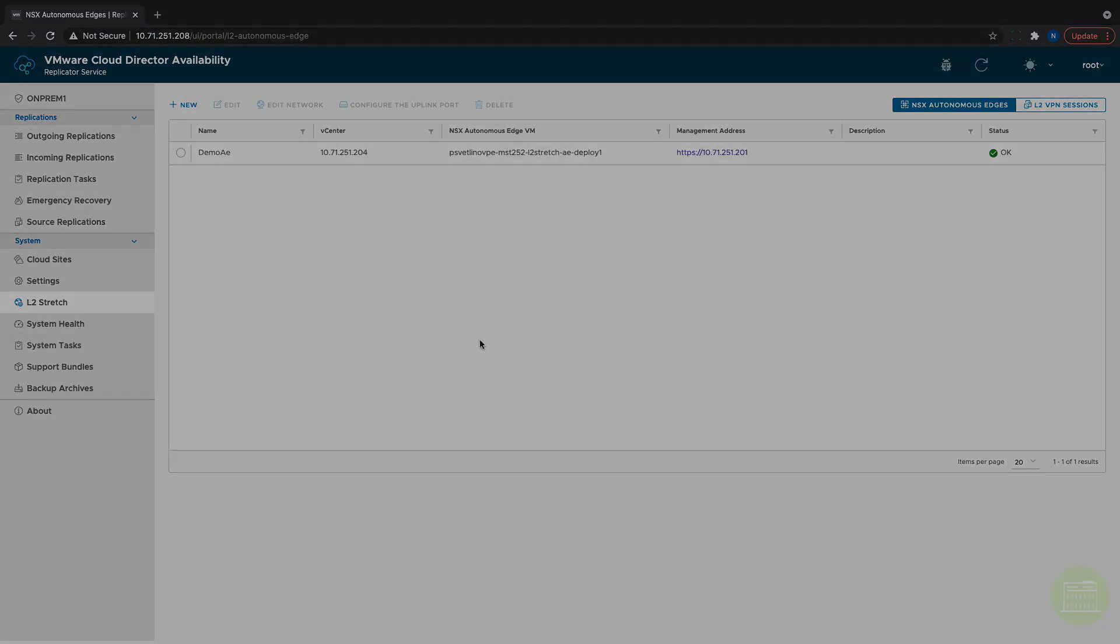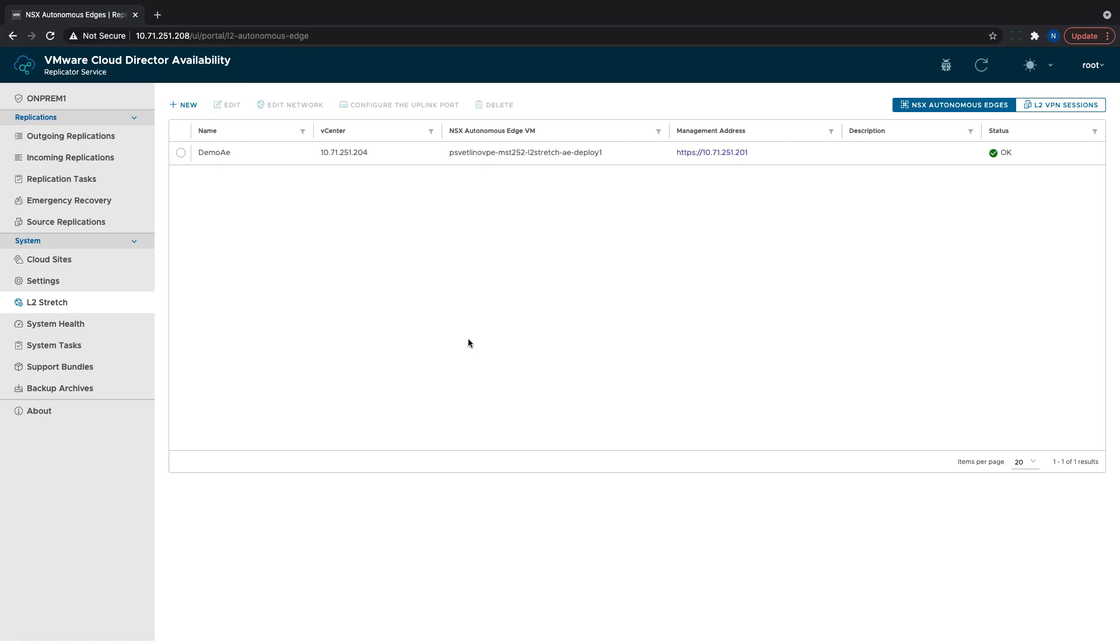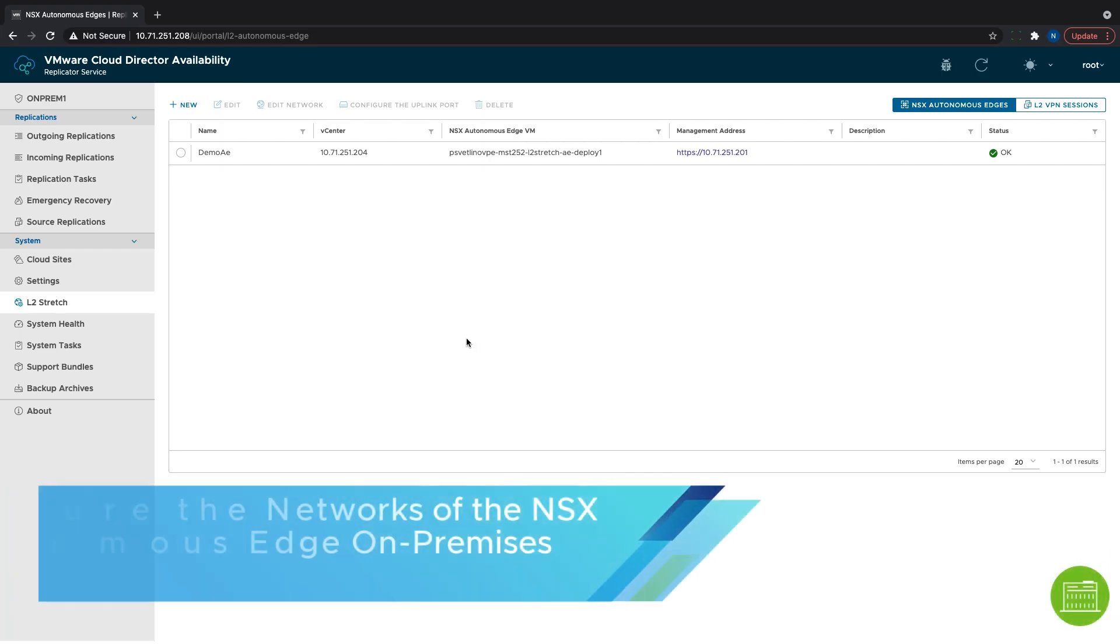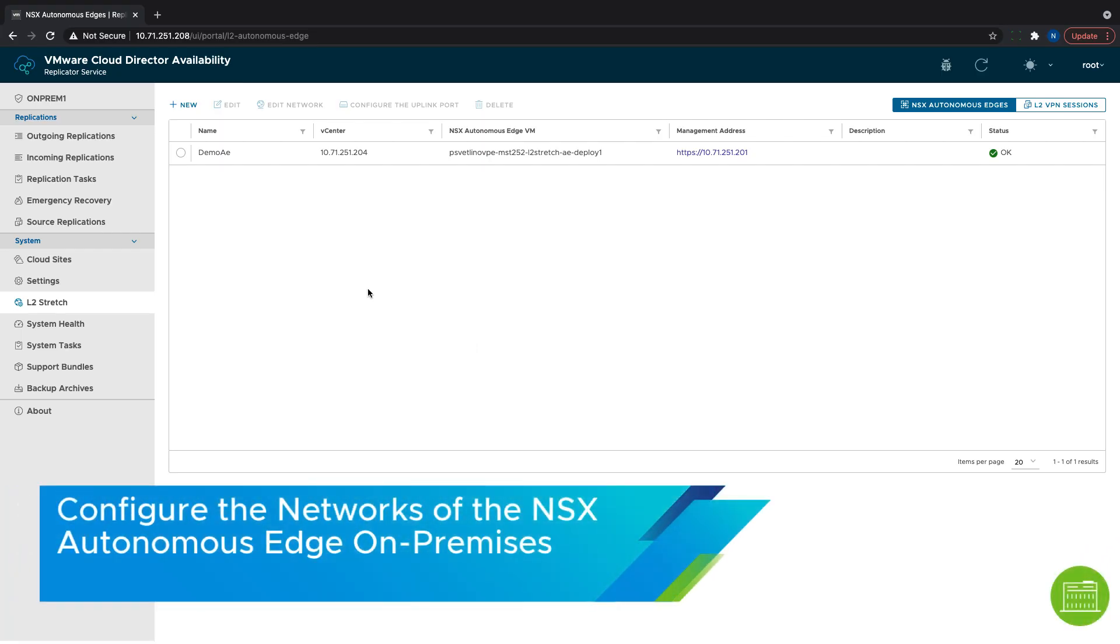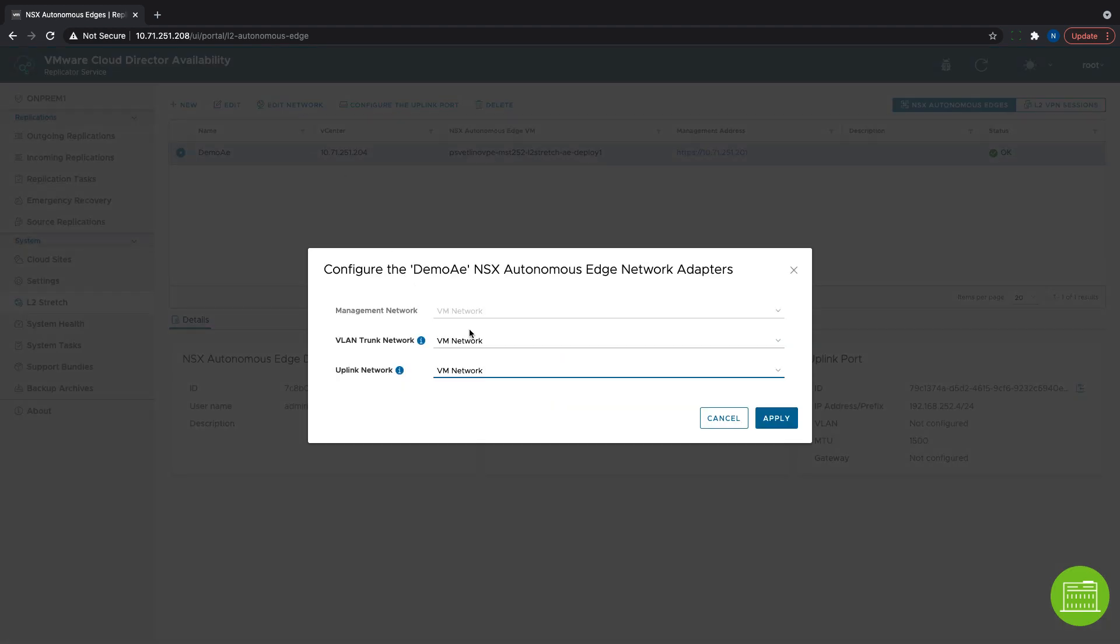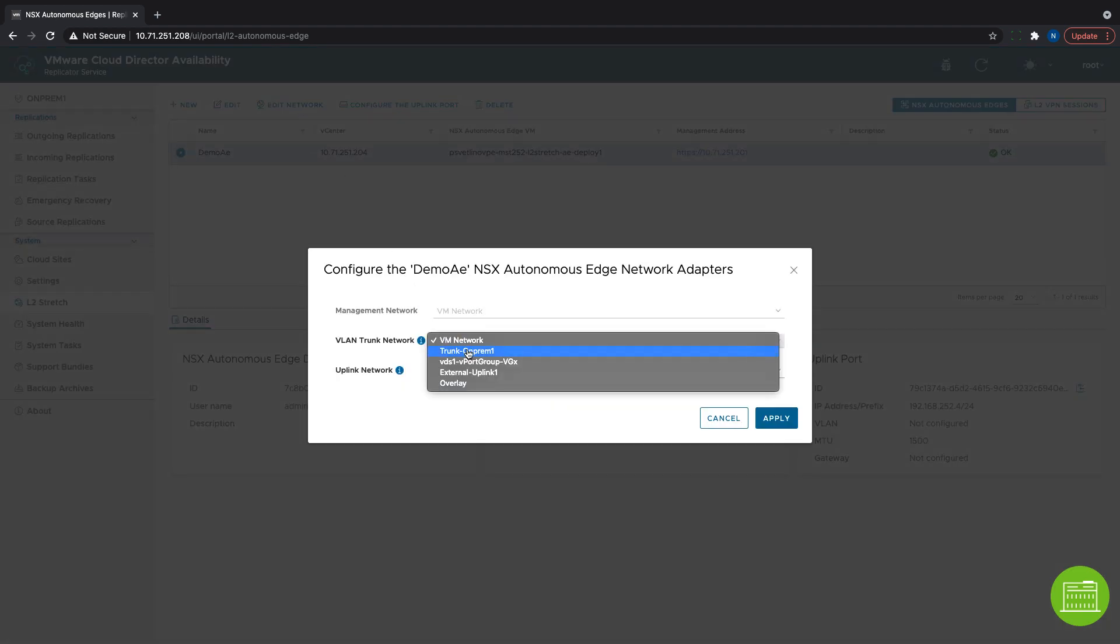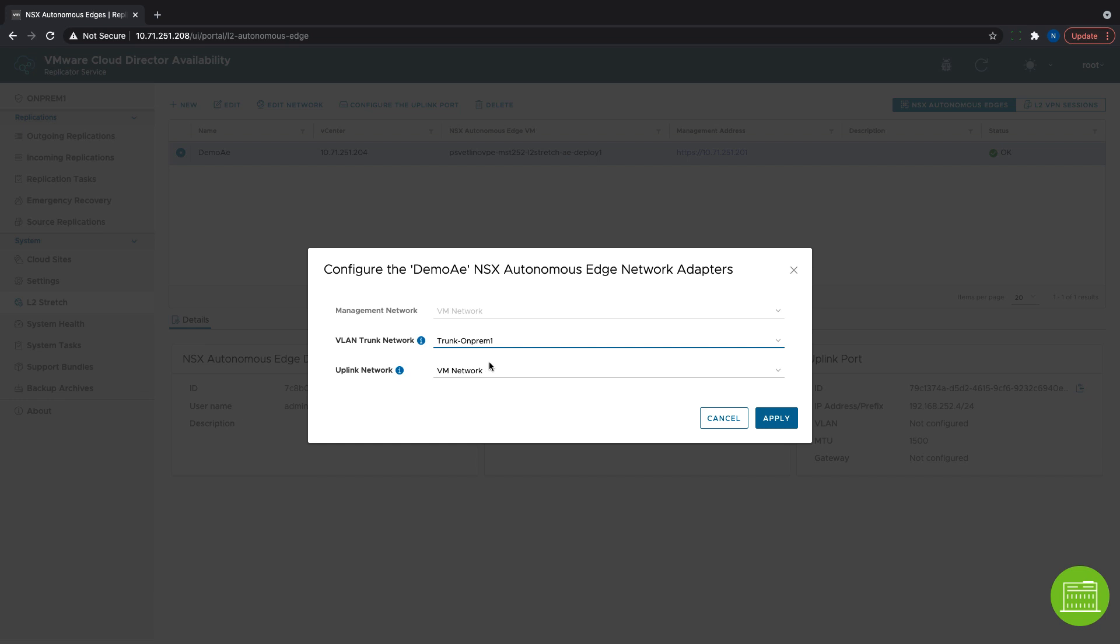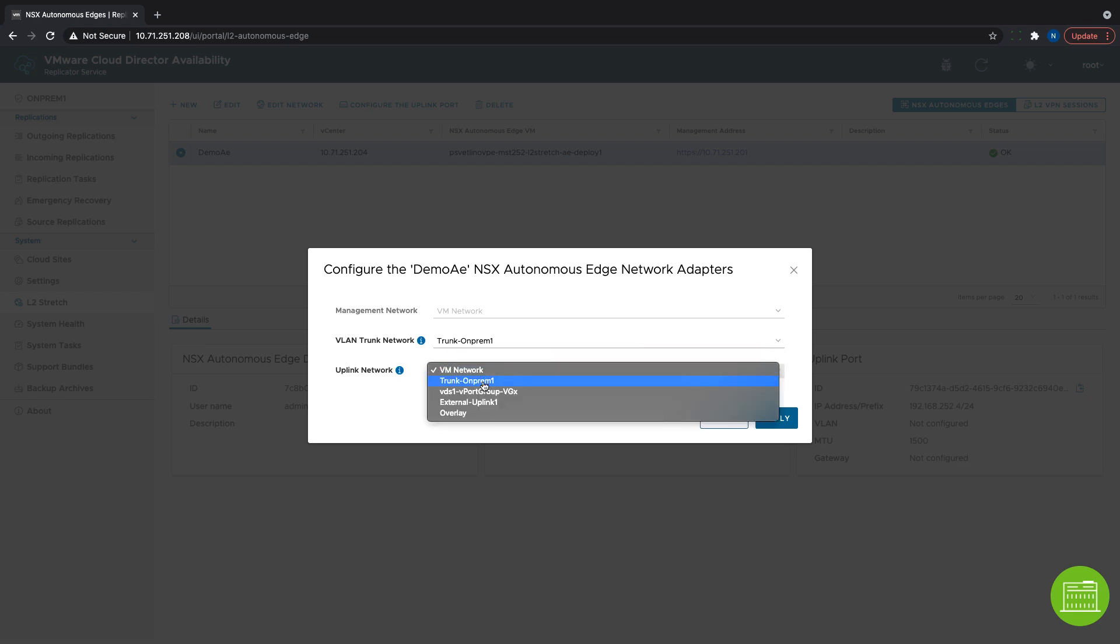Once we are done with the registration, we need to configure the Edge's networks. We cannot modify the management network to avoid losing connectivity to it. We only need to select a trunk network and an uplink network to connect to the remote site.